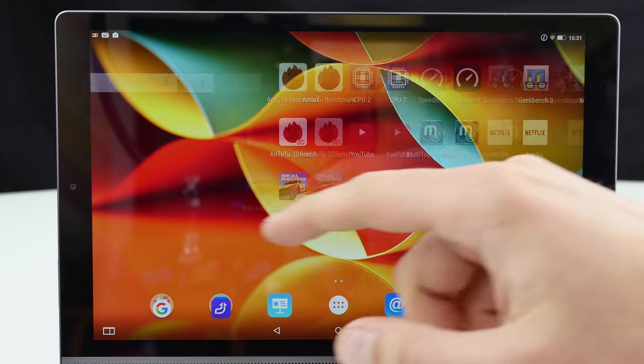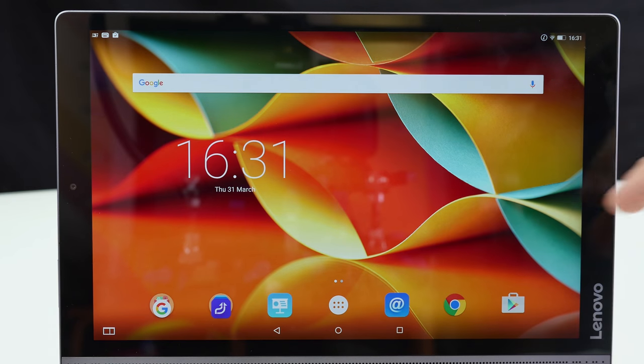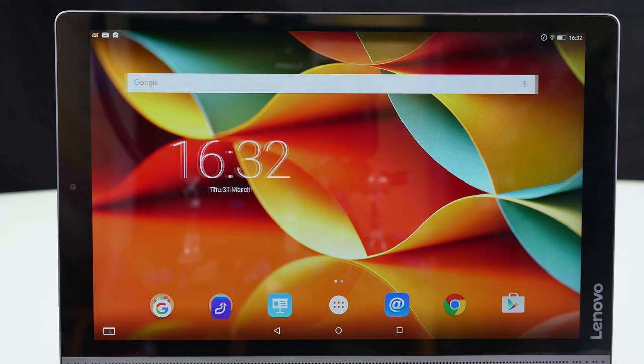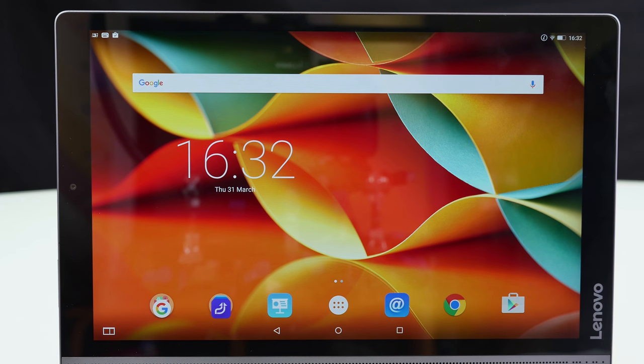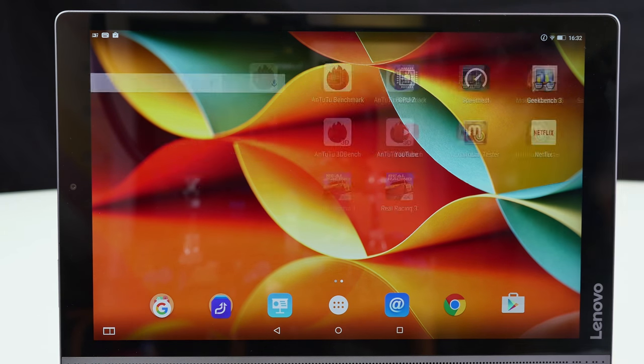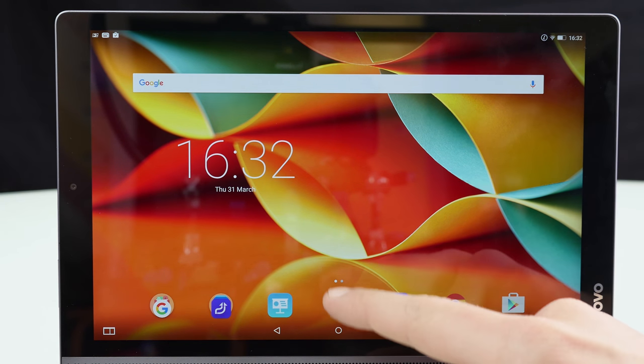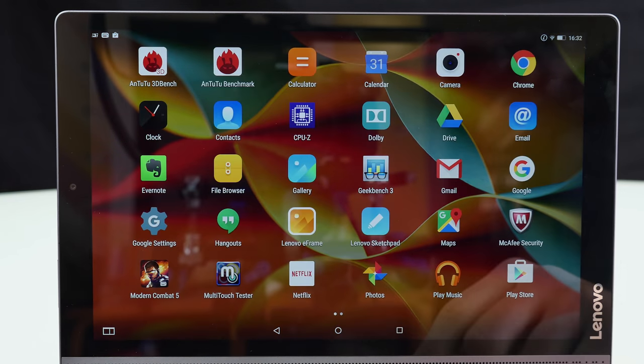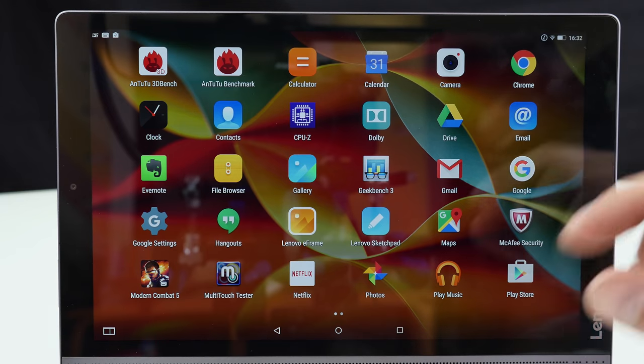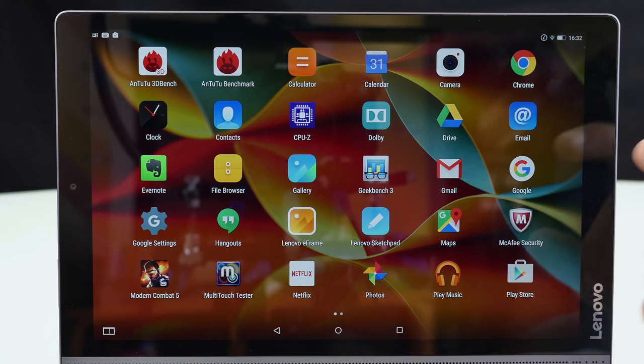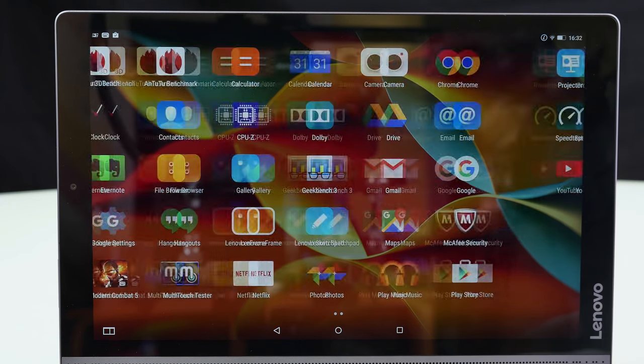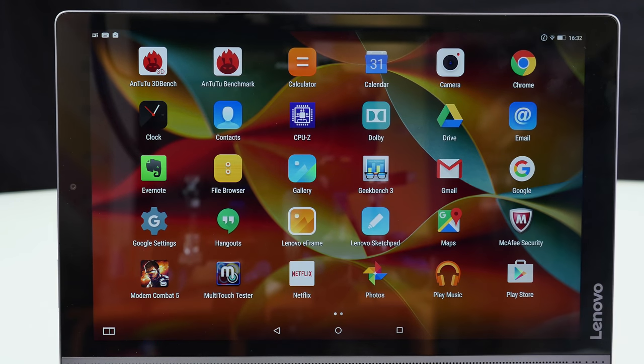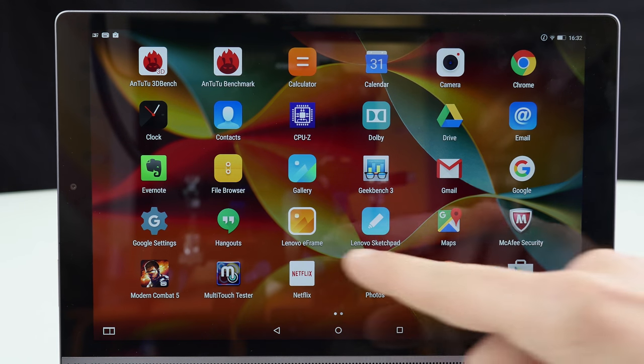So there we go guys here's the tablet let's check it out together. We're here on Android and as you can see it's super snappy so the Intel quad core processor does a really good job. Also 2 gigabytes of RAM is definitely enough here so let's quickly go into the menu.